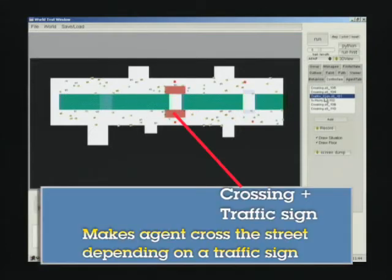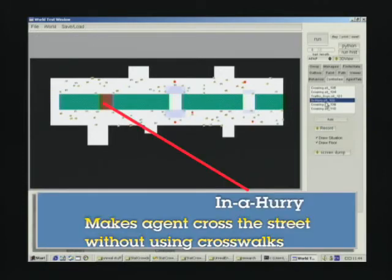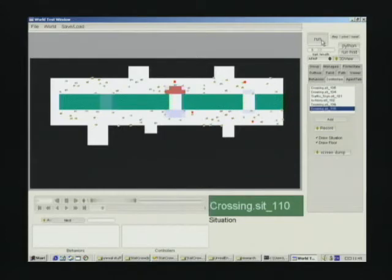On the other crosswalk in the middle, we composed a crossing situation and a traffic sign situation. In the left part of the road, we put an in a hurry situation.